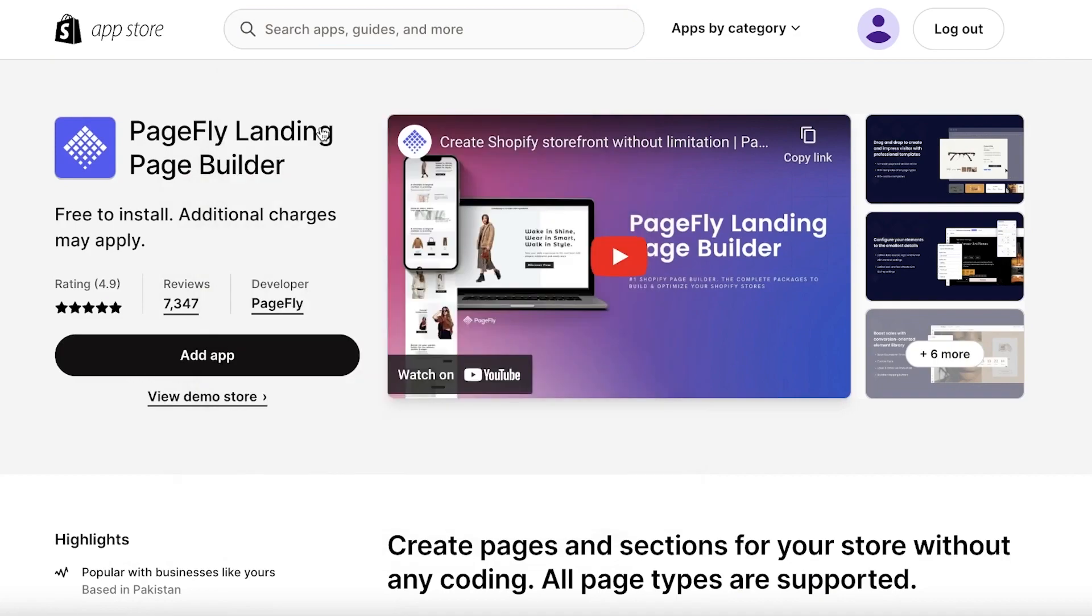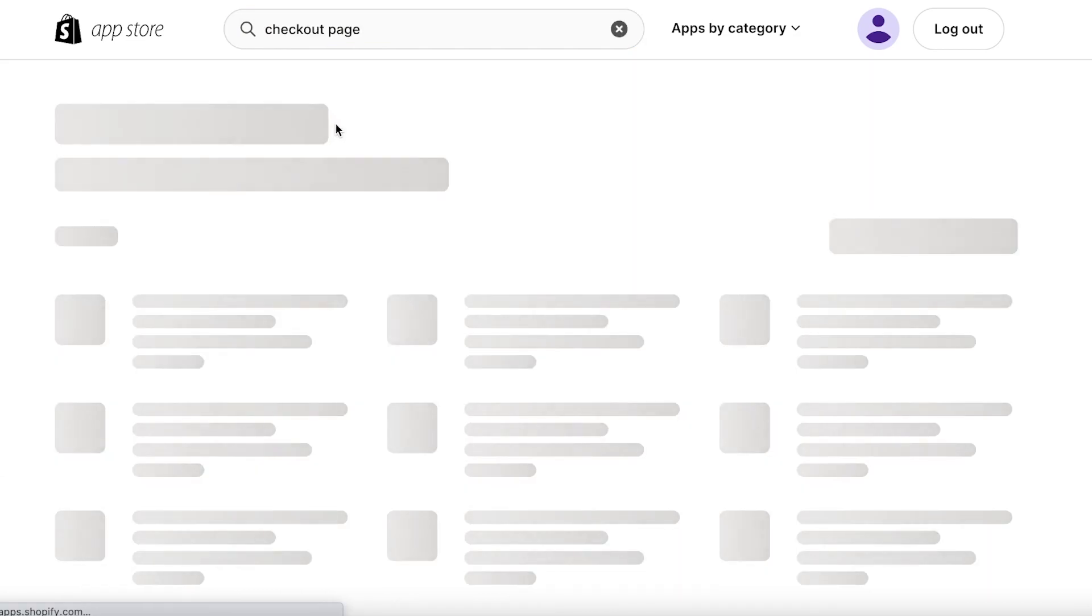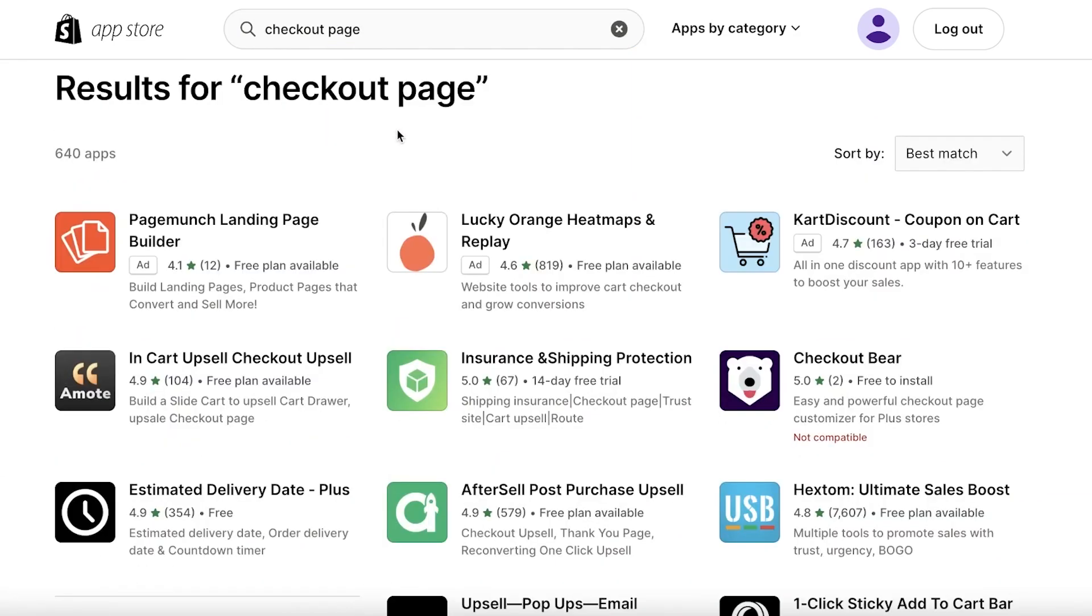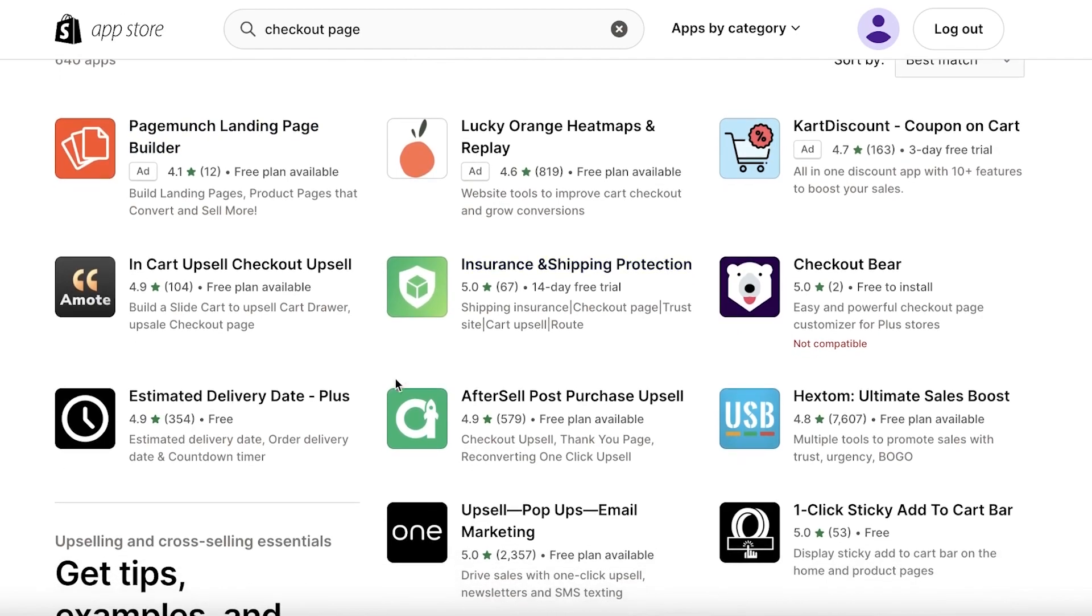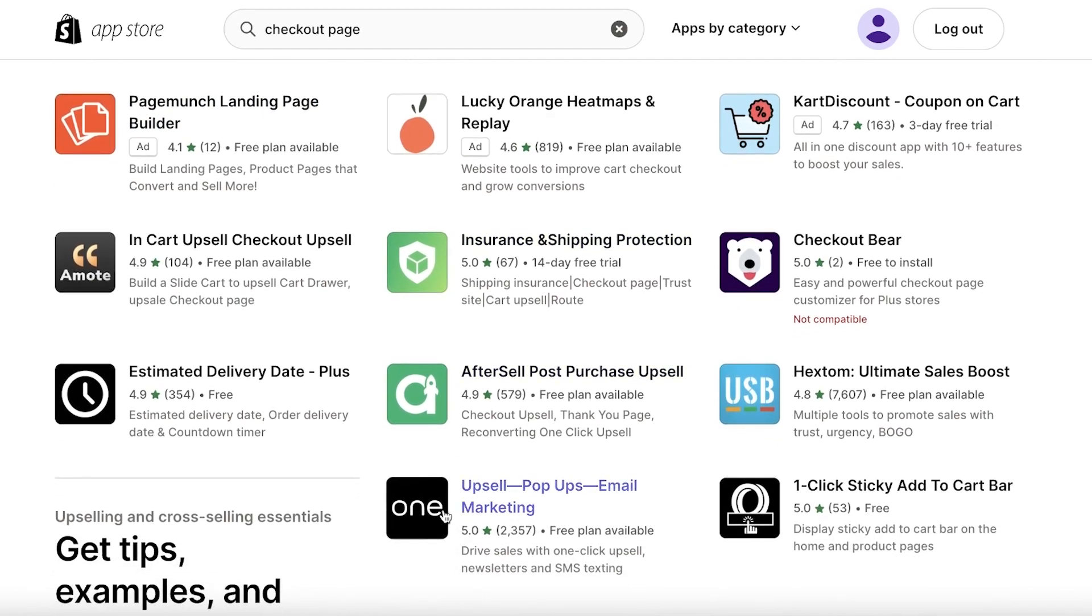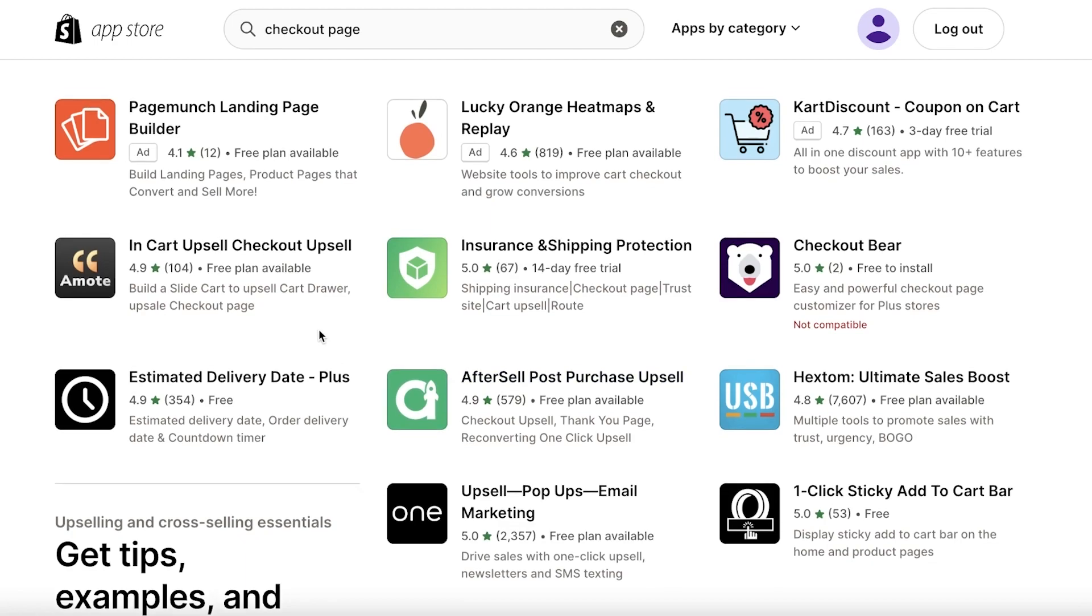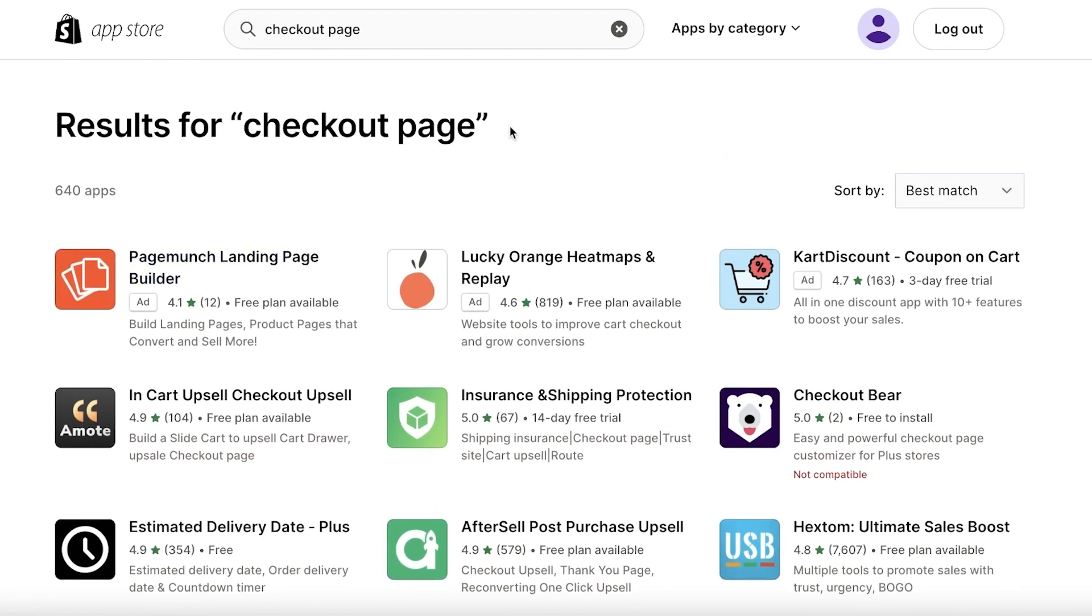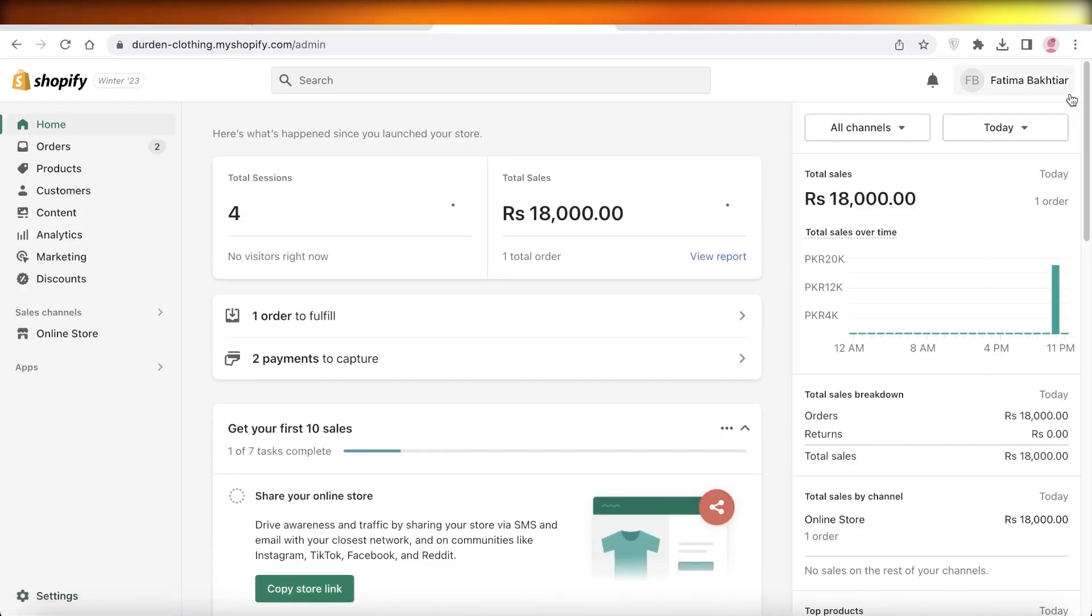I also recommend going with a checkout page upsell. They are super easy to set up and are available for free. I recommend Upsell Pop-Ups Email and Marketing, and also AfterSell. Both of these are amazing—I find them to be super helpful in increasing the sales you get and being able to sell multiple different products at once after your store launches.